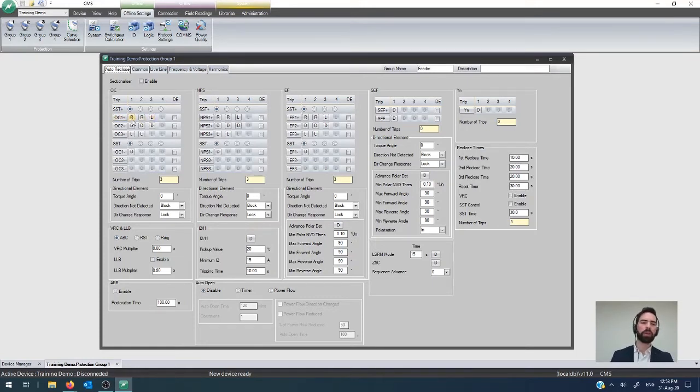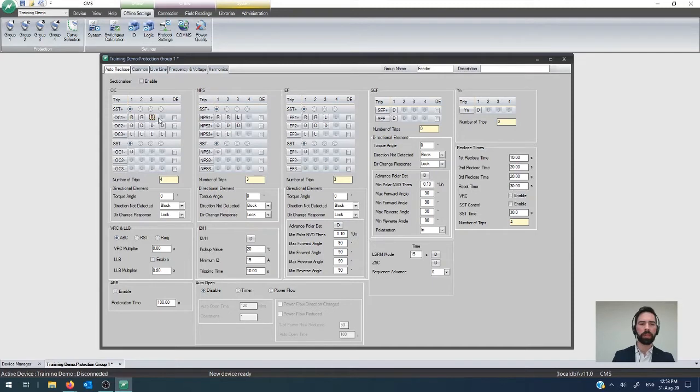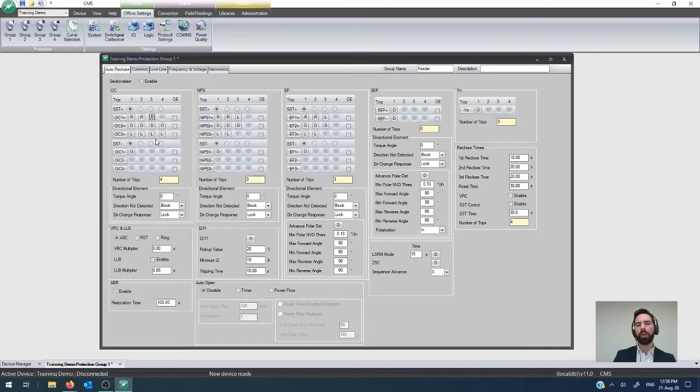If you wanted to actually do, say, a four shot to lock out, all you would do is just convert this last one to an R and then you've got reclose, reclose, reclose, lock out. Fairly simple. That's how you configure the baseline.